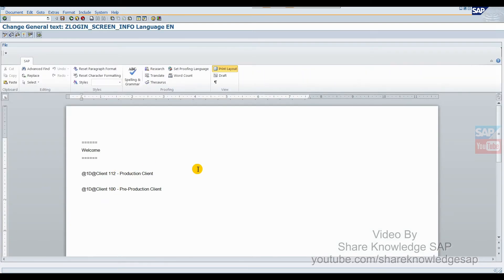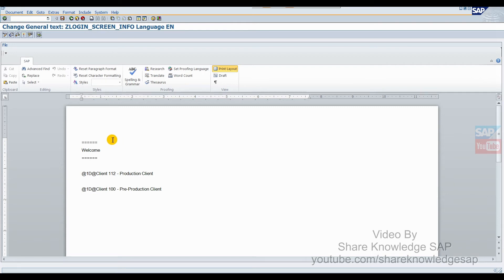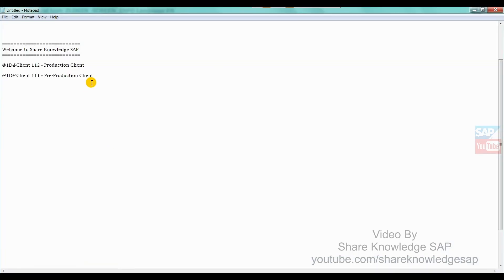When you click on change, it opens the editor. The default editor in my system opens as MS Office editor. In your system it may be different - maybe MS Office or StarOffice or another editor. It will open the default editor of your system.